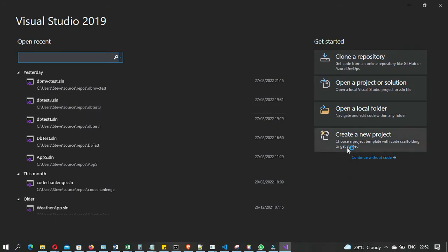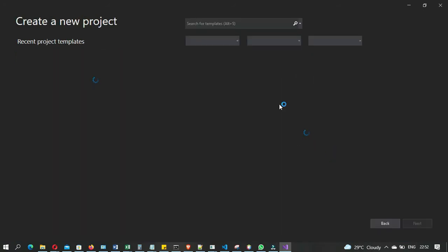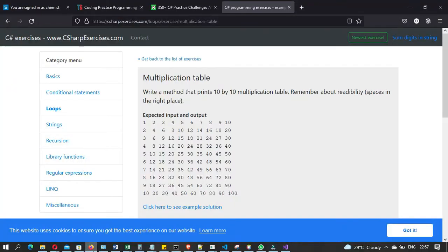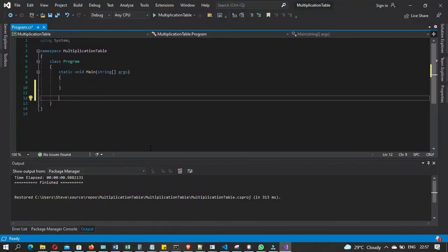Then we will create a new project. The problem says: write a method that prints a 10 by 10 multiplication table. So we are just going straight to the solution.